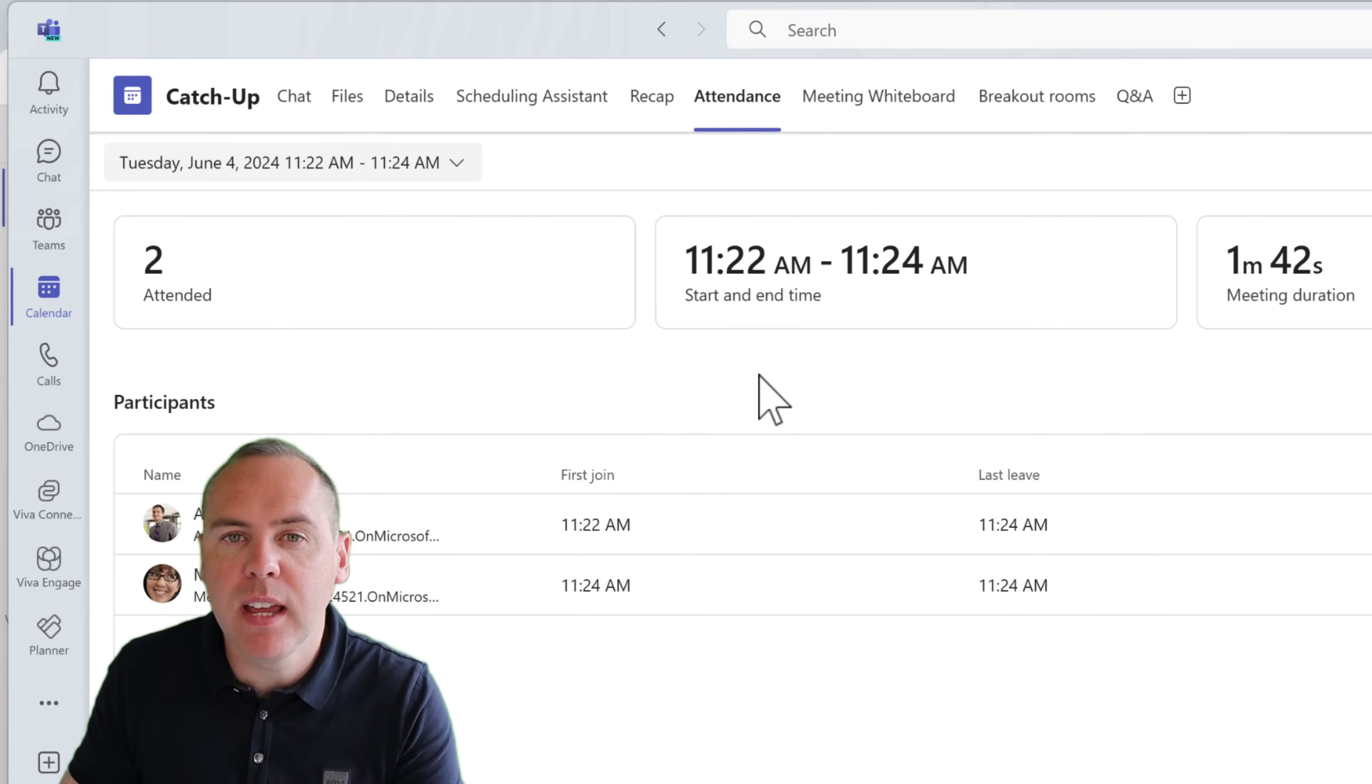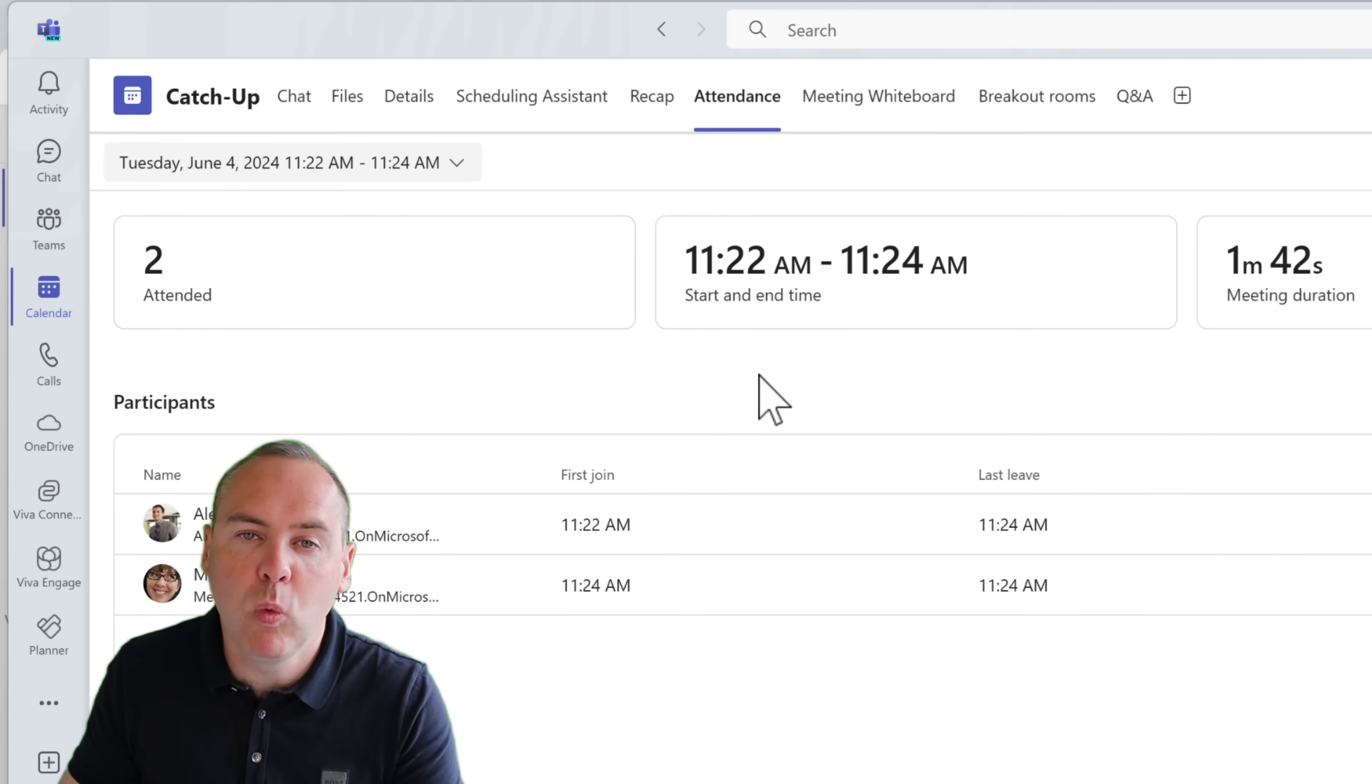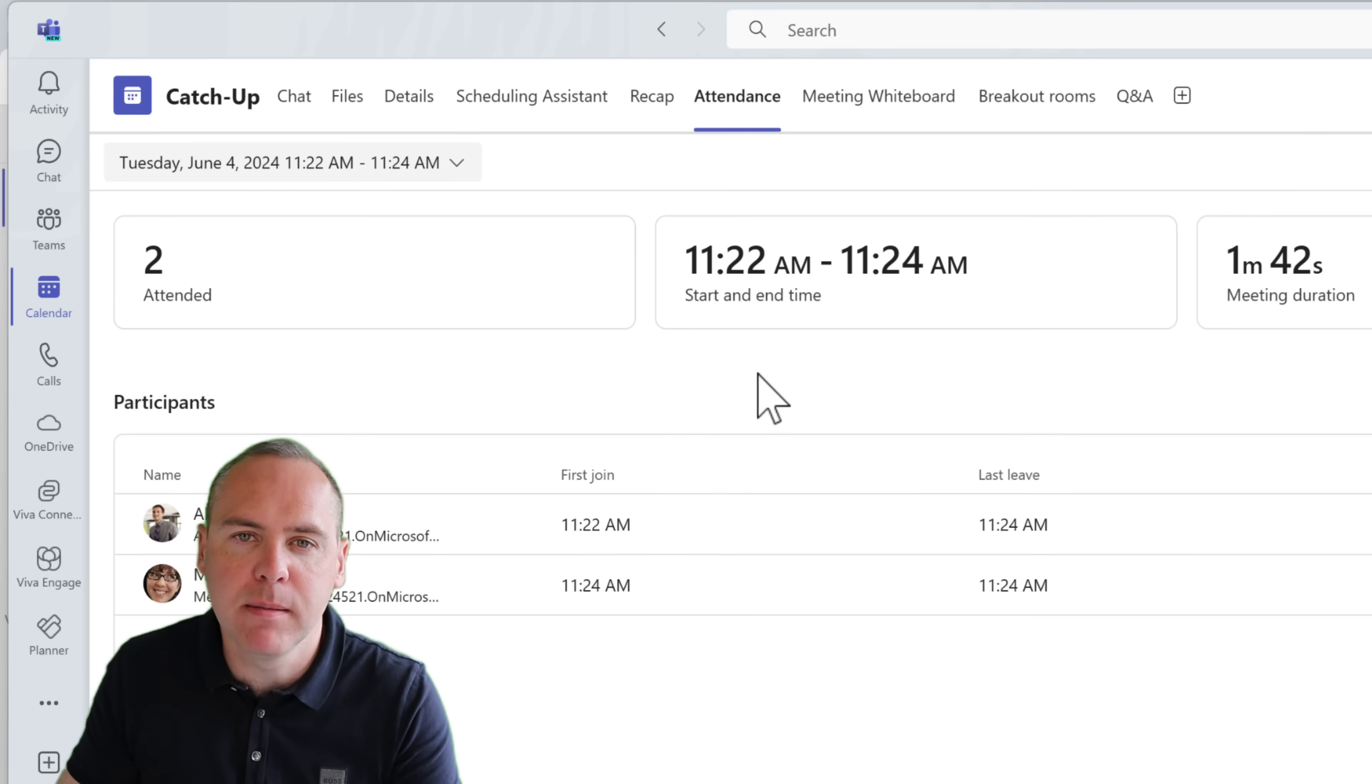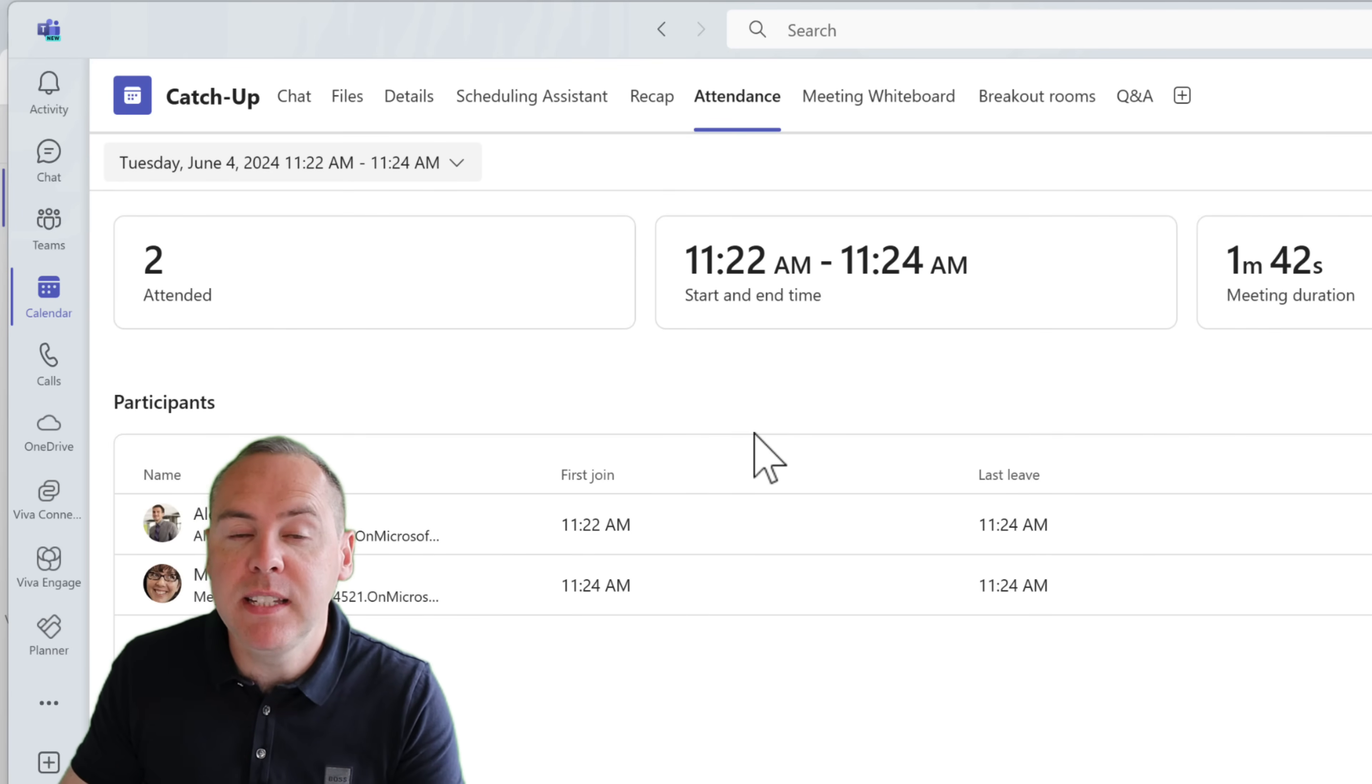In this example here, there's a meeting I had with Megan, and the meeting, well, is all finished. But I would like to go and add some collaborative notes into our meeting so I can allocate tasks and more. So after clicking into the meeting inside of my Teams calendar, I have the options above.